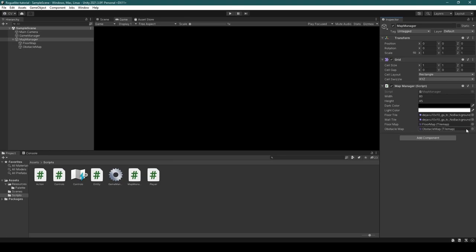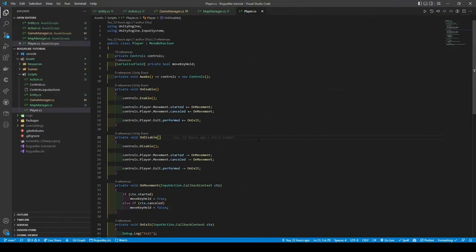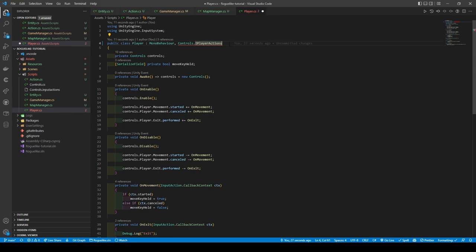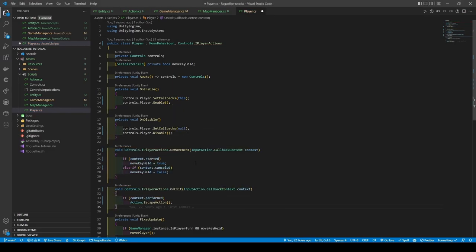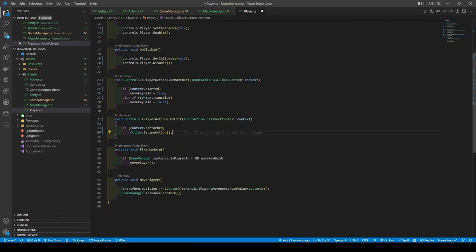With our Map Manager now set up, we're going to open the player script. Now I was informed on a Reddit post that I should make a simpler way of using the input system, that way being using SetCallbacks. To implement it, we're going to do the following: adding controls that implement our actions after MonoBehaviour. From here we're going to get rid of our movement and exit subscriptions, followed by tweaking OnMovement and OnExit. It's basically the same as before — OnMovement still having the same conditions — but now our OnExit method uses a condition that checks if escape has been pressed, followed by calling the EscapeAction within our action class.